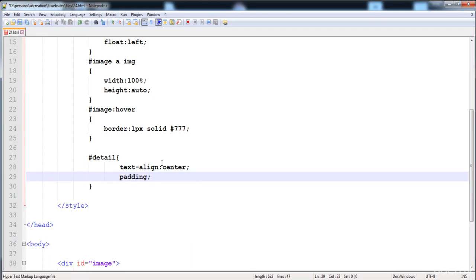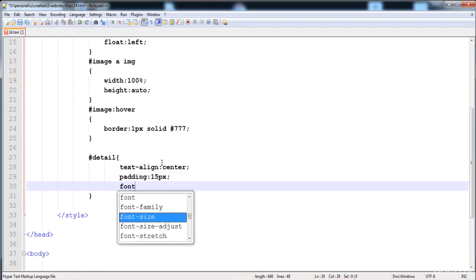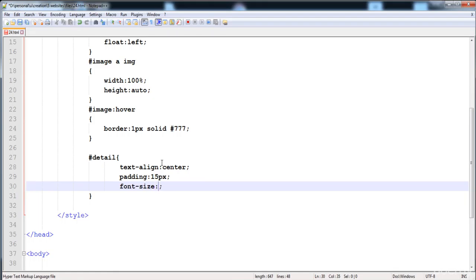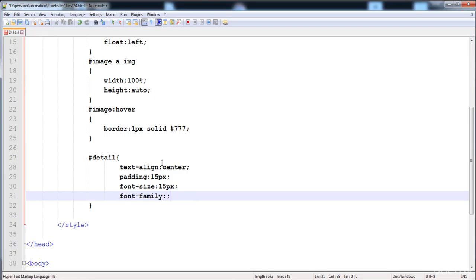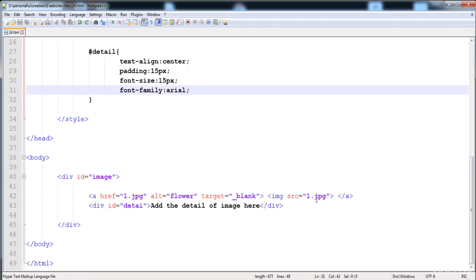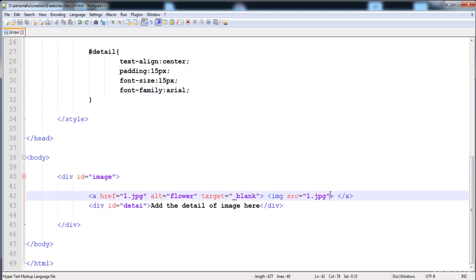Then I am going to give a little style to the detail div: text align to the center, then padding is 15px, then font size 15px, and font family Arial.